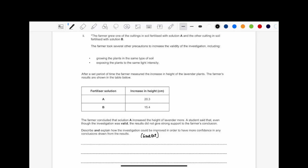Hello there, today we've got a six marker on this practical sort of question. What I want you guys to know is that whether you know how to do this, whether you need help with understanding how to make an experiment more valid, or just how to answer practical six marker questions, this video is for you. So pause the video, give it your best shot, and continue on to see how I answer it.